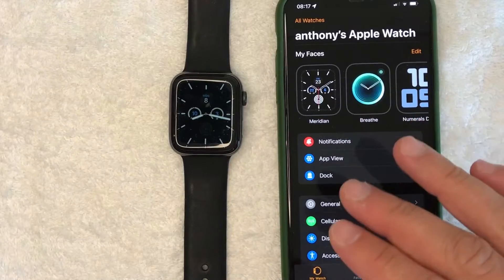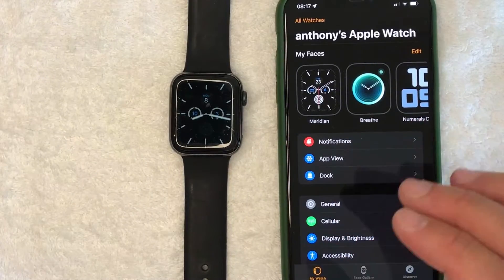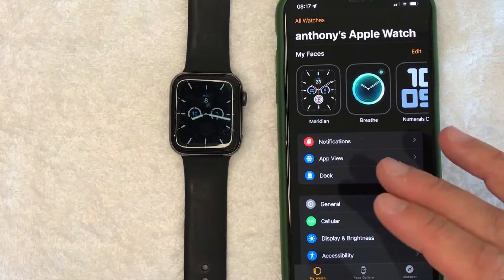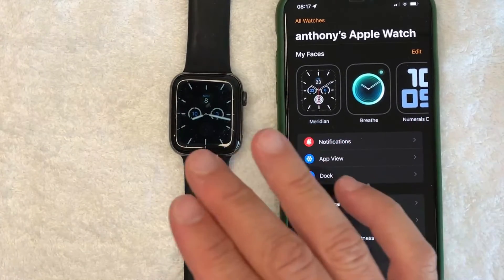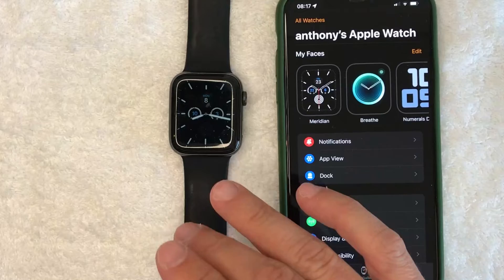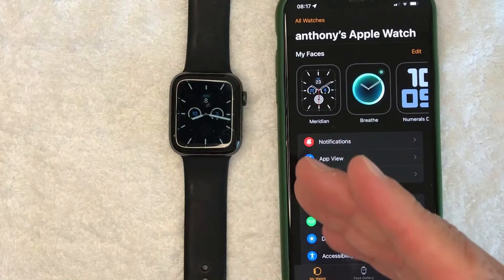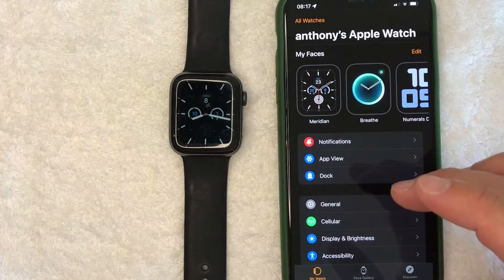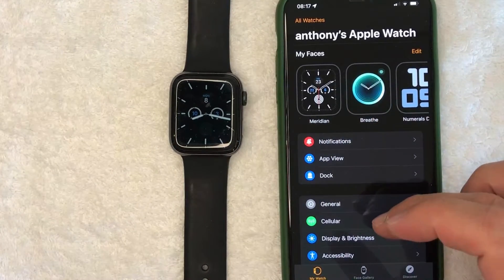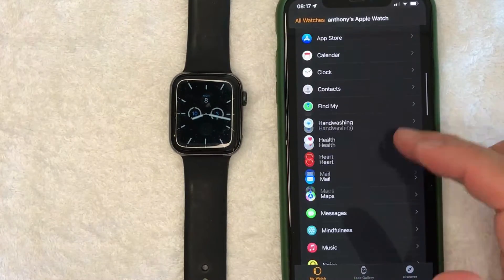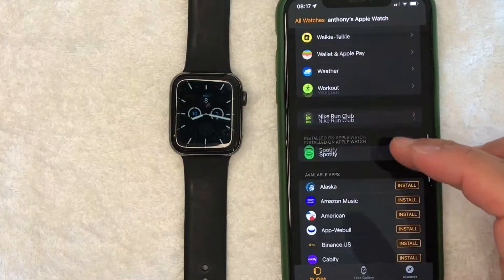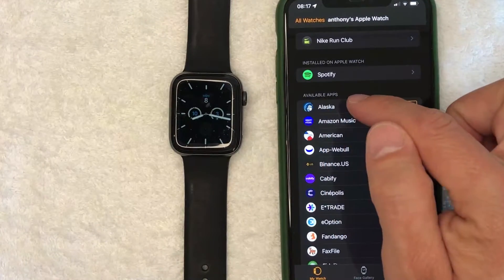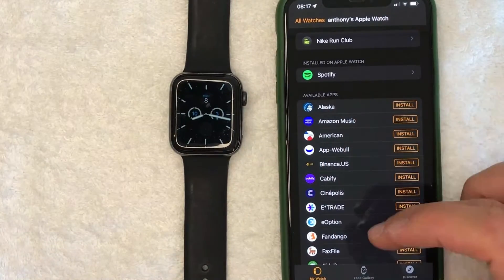I went ahead and opened up my Apple Watch app. This is the home screen where you can make different adjustments to your Apple Watch. If you're wondering how to add apps to your Apple Watch, what you want to do is just scroll all the way to the bottom and you're going to see this section here called Available Apps.